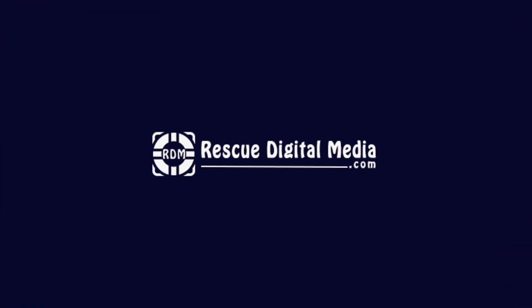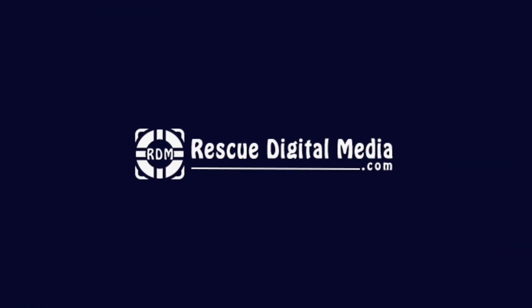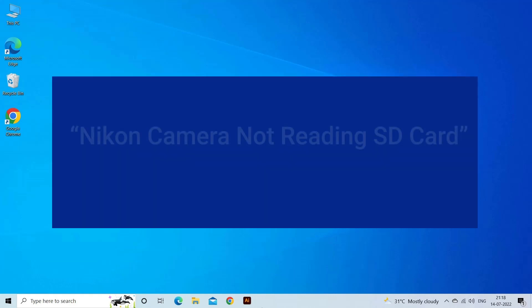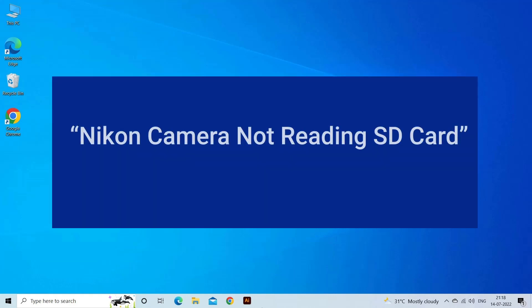Hello guys and welcome back to our channel Rescue Digital Media. Today, in this video, I will show you how to fix Nikon camera not reading SD card with 5 quick fixes.